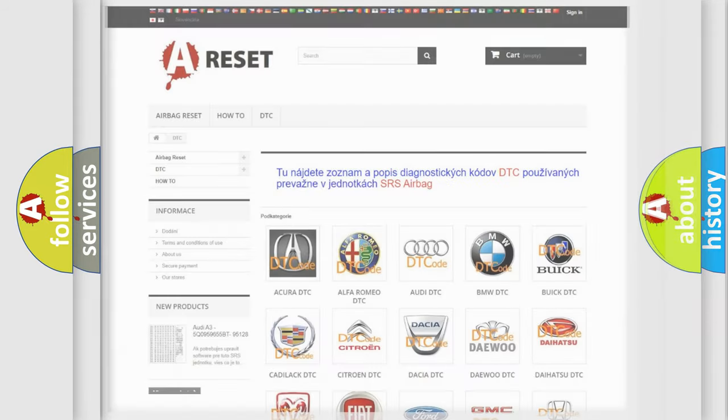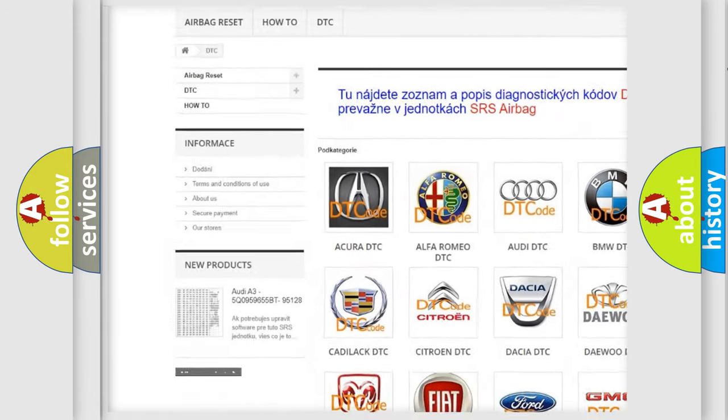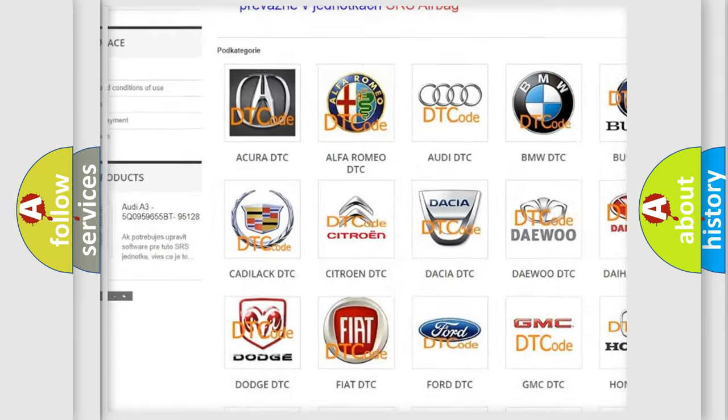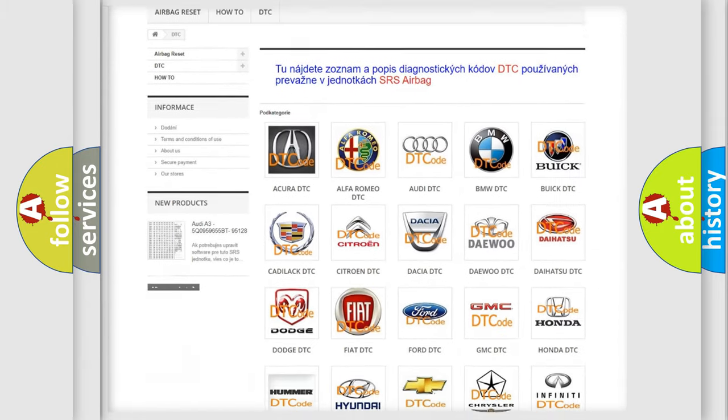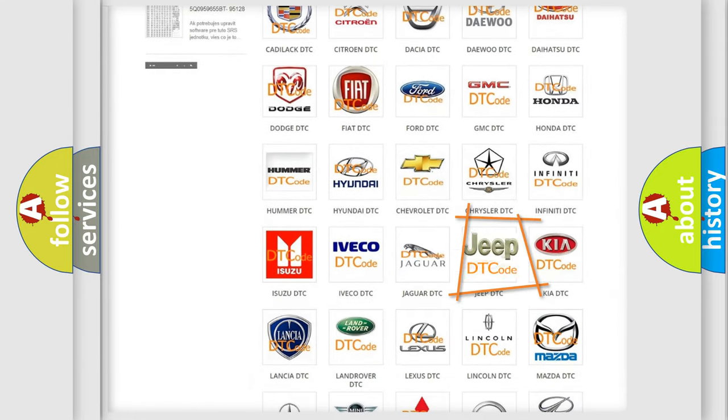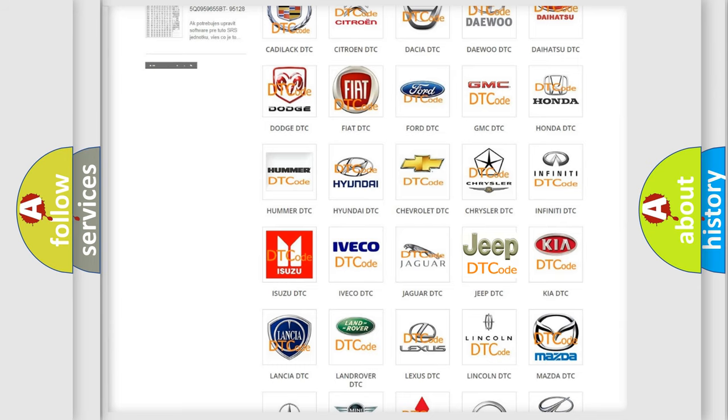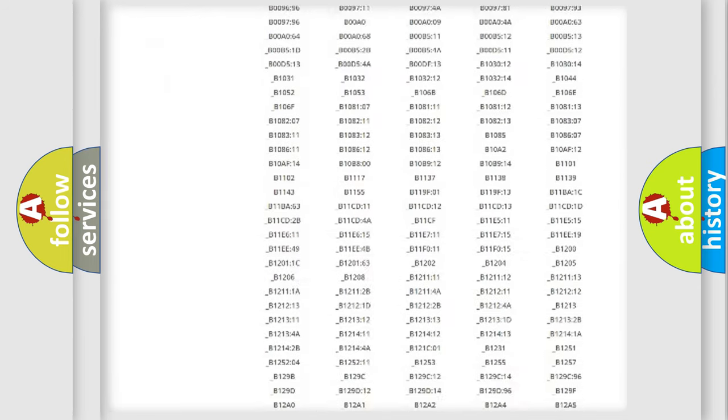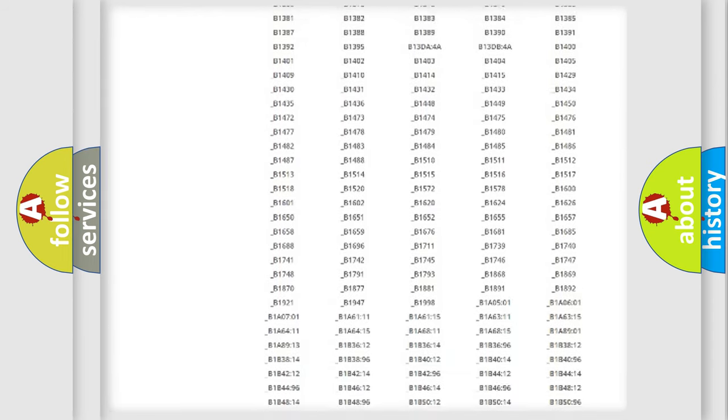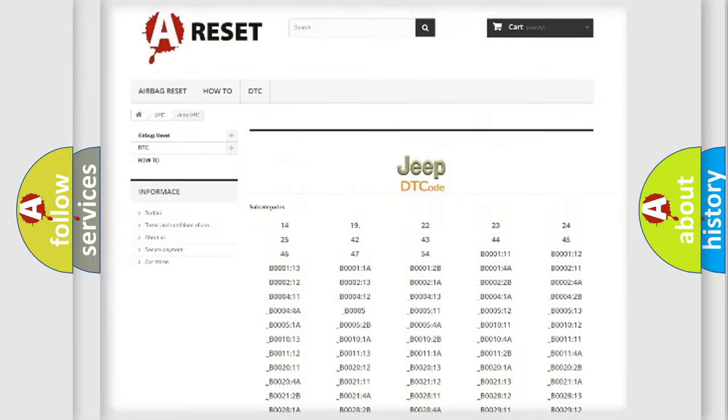Our website airbagreset.sk produces useful videos for you. You do not have to go through the OBD2 protocol anymore to know how to troubleshoot any car breakdown. You will find all the diagnostic codes that can be diagnosed in Jeep vehicles.